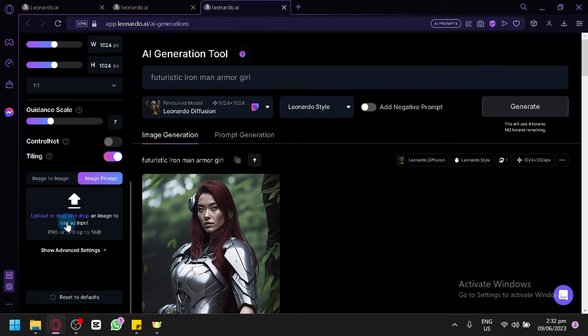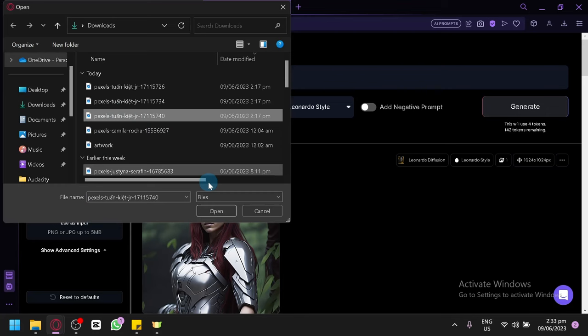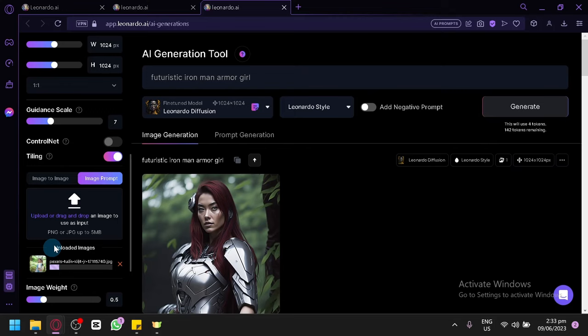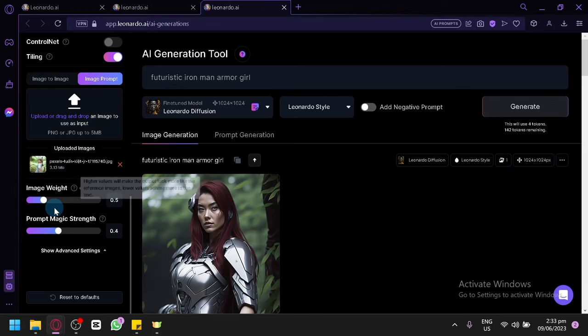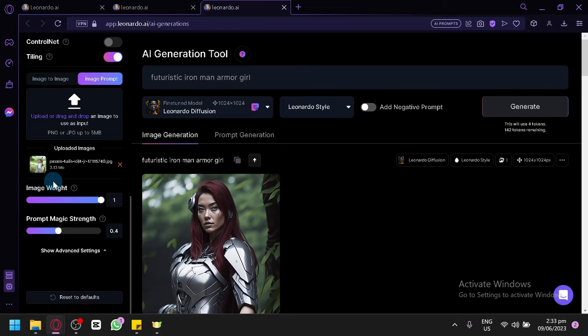For example, we're going to use a random image for now — this one. This is an image of a person, so we have a model to base our image on. You have different settings here. You have your image weight, meaning the higher the value, the higher the reference value for that specific image. The higher the image weight, the closer the output produced by Leonardo will be to the original photo.